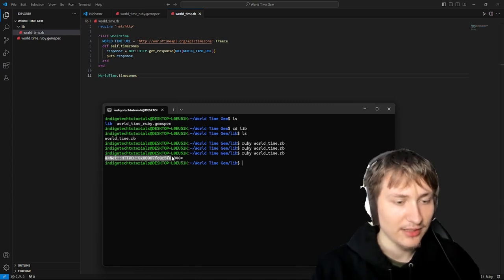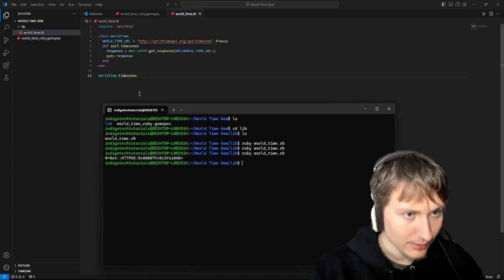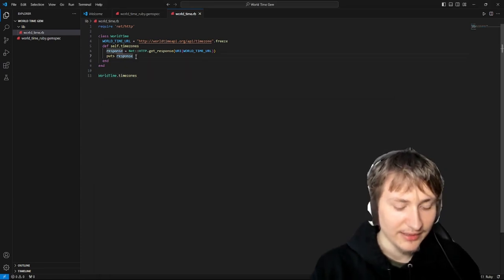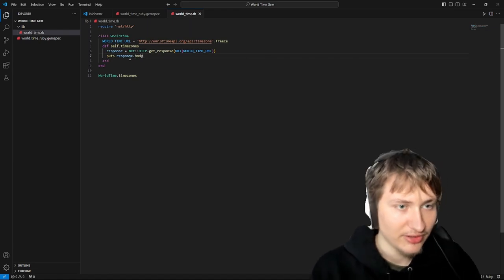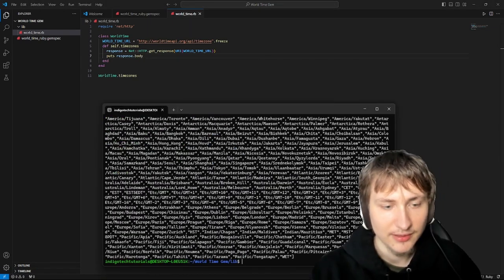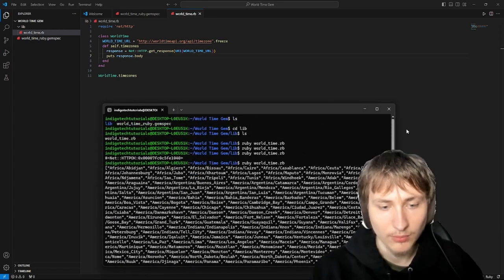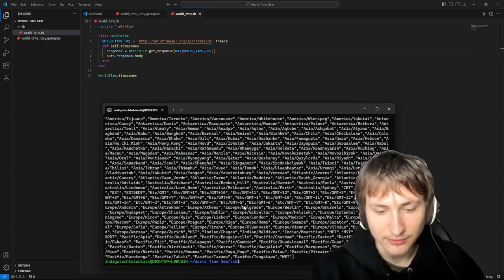It's printing the class from Net::HTTP, so we're not actually printing any information right now — it's just printing the class. But if we wanted to get the body of the request we just have to say .body. Now we can try that again and you'll see we get this whole body back, and it's actually already in an array.